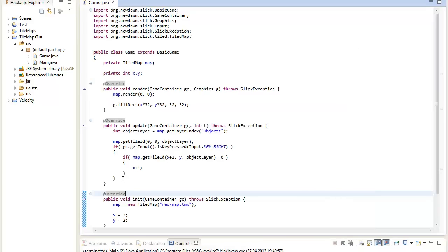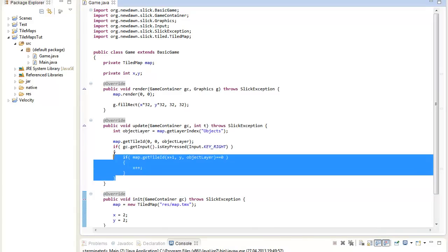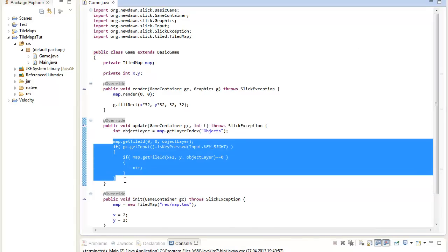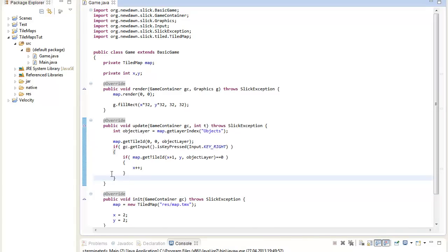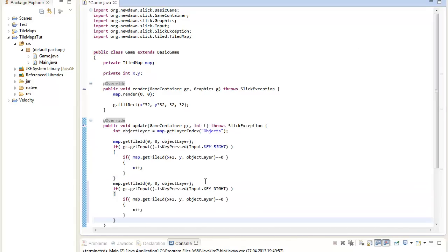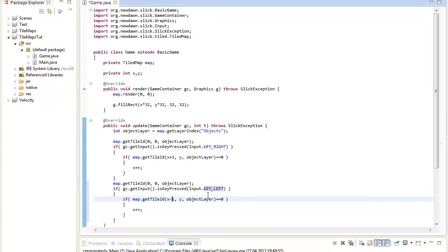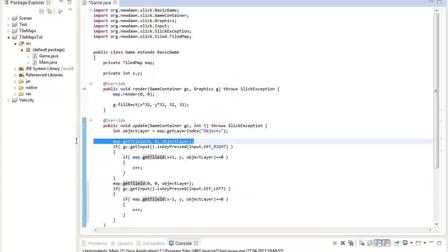We can now just take that and use it for the different key directions. So if KEY_LEFT, and then we must check the tile left of us. So we get the tile id of the tile from our left hand side.